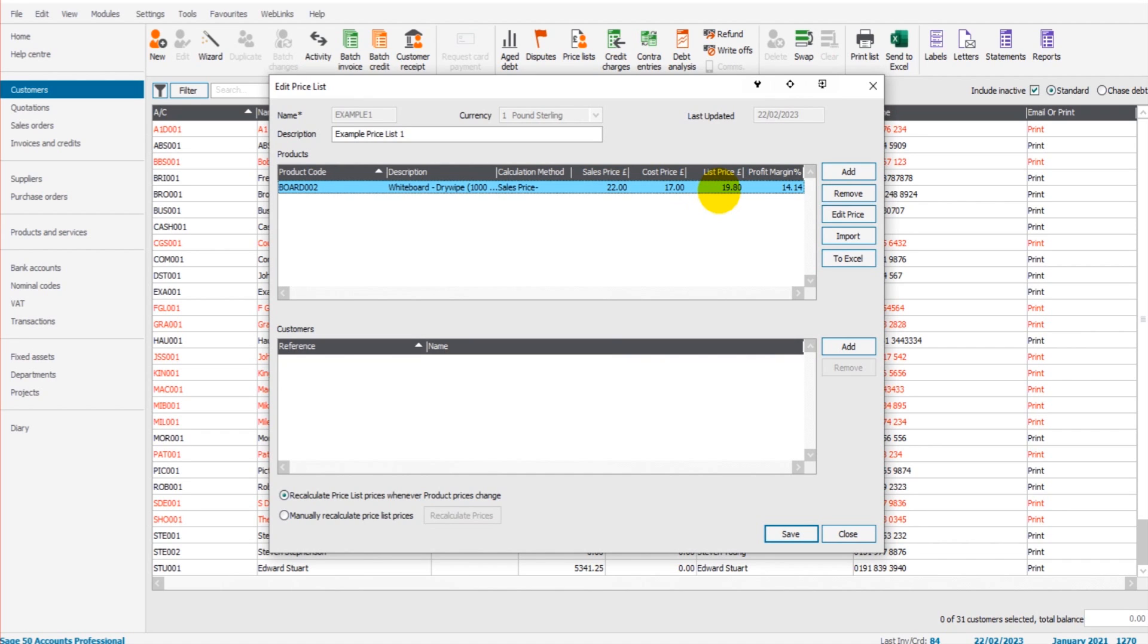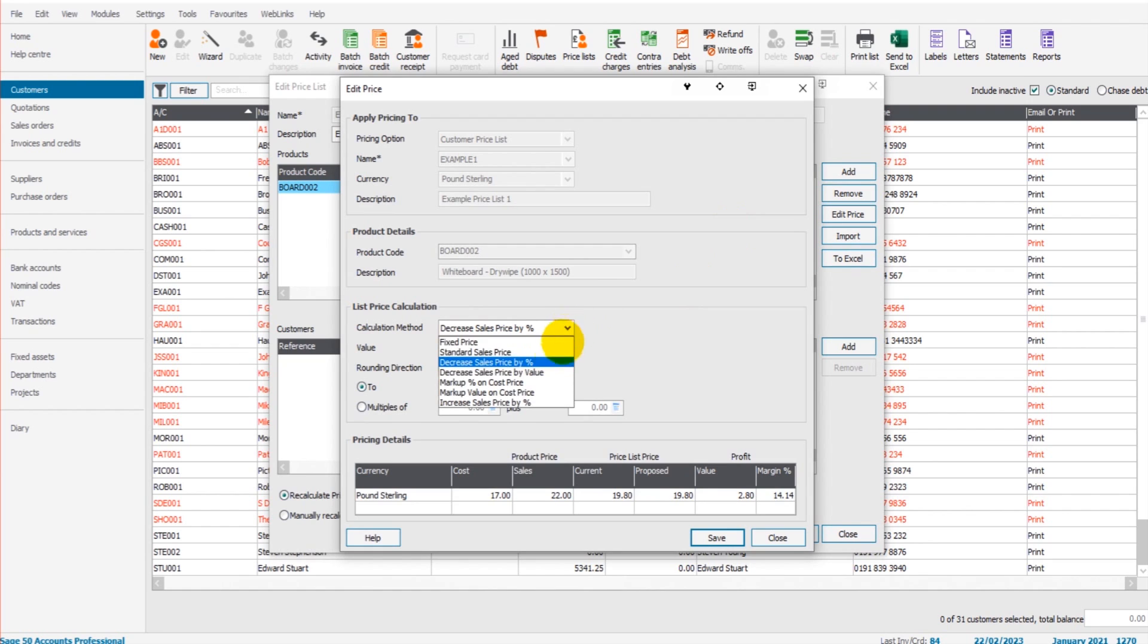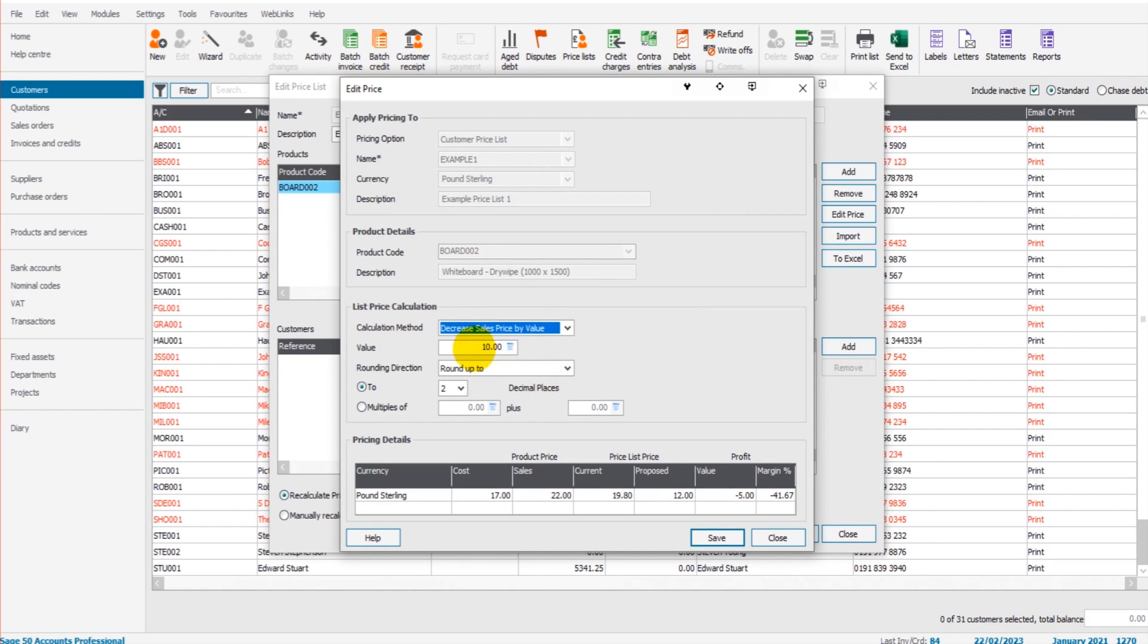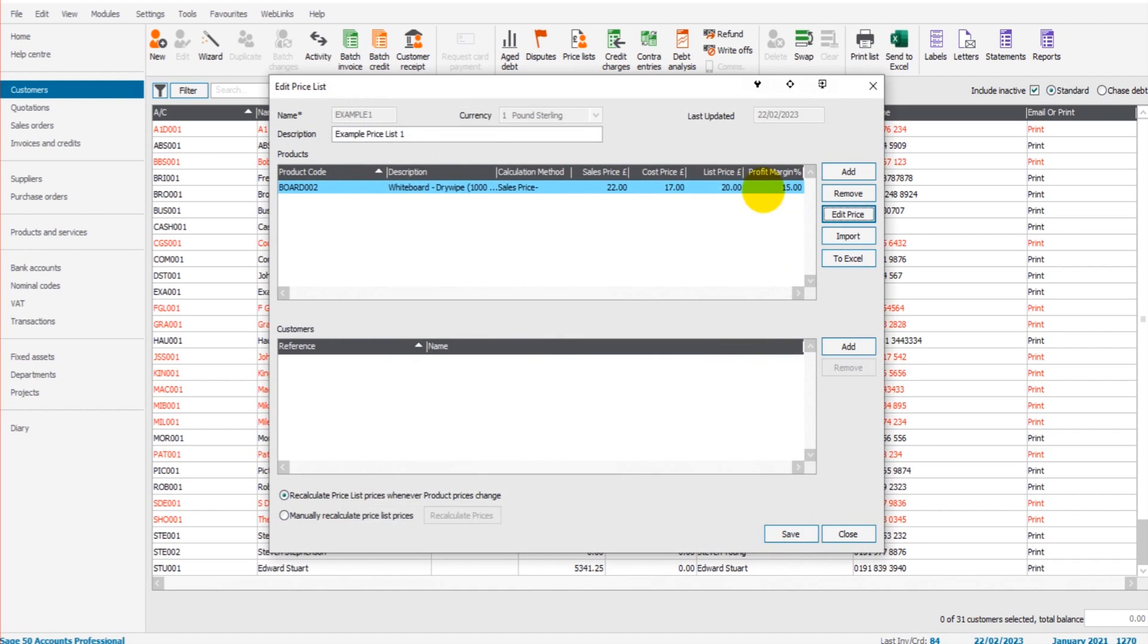Okay, so we have 22 pounds, the list price is now 19 pounds 80, which is 10% off, because that is what I entered in here as my list price calculation. If I wanted to decrease by a certain value, let's say it's going to be five—that's probably too much—let's say it's going to be two pounds off, and click Save. Then what's going to happen is the list price will come down by two pounds from the sales price. It's 20 pounds rather than 22 pounds.